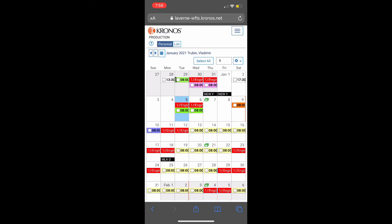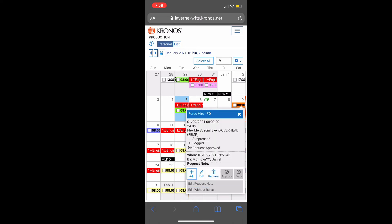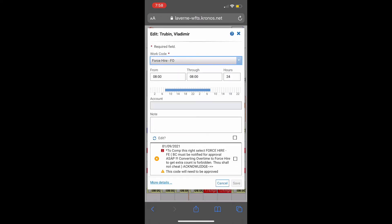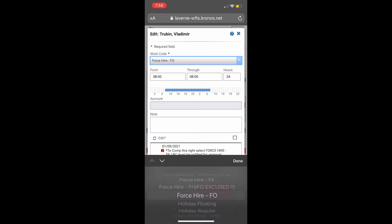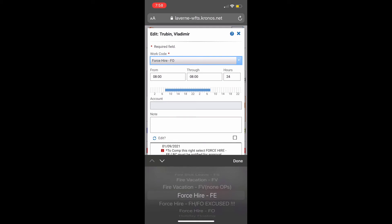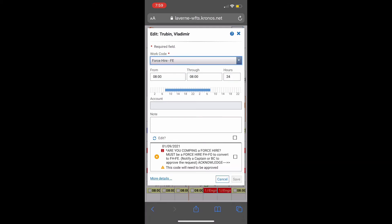Same thing with the Force Hire. Click on the Force Hire Orange, click Edit, click the dropdown, select Force Hire Earned, and Save.